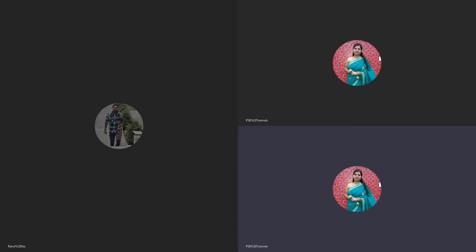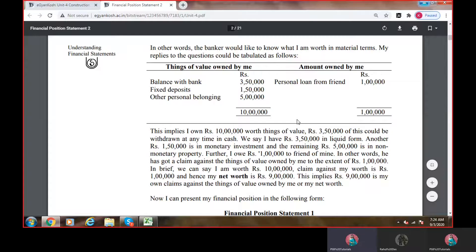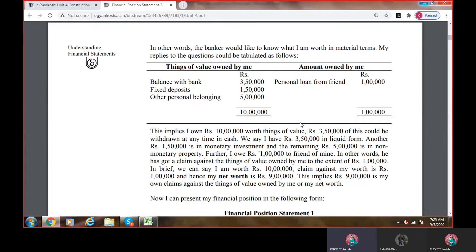Balance sheet में, जैसे के हम लोग ने देखा कि जब आप एक bank loan लेने जाते हो तो bank आपसे क्या दो चीज़ें पूछता है? What are the things of value you own, and what are the things you owe to someone — that means you have to repay to someone, right?